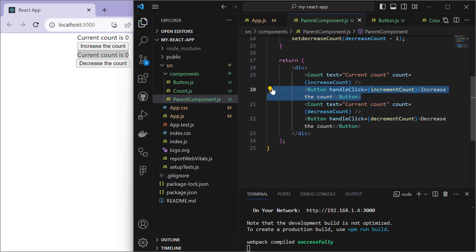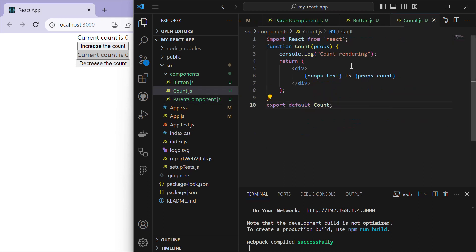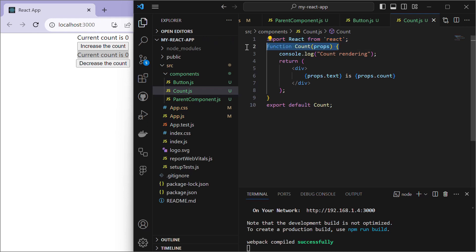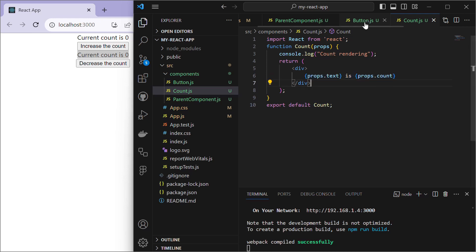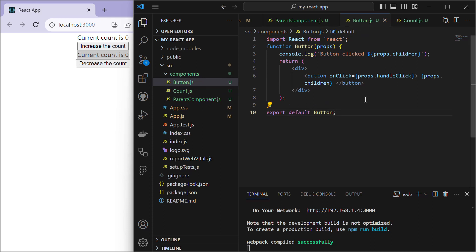In Count.js we import React and define a functional component Count that takes props as its parameter. It console logs 'Count rendering' and returns a div displaying whatever value is passed to the text prop from the parent component.